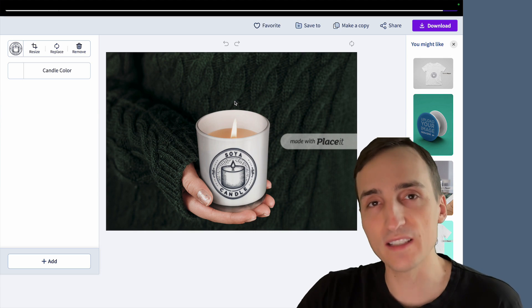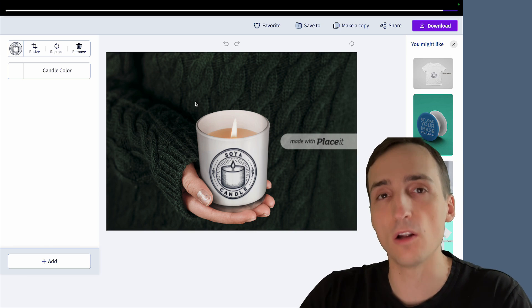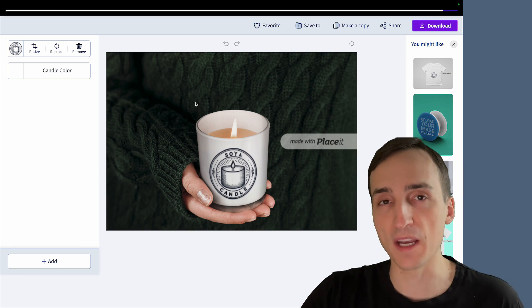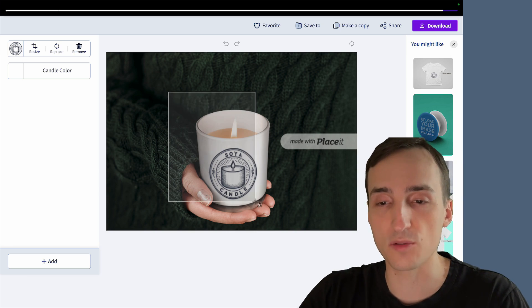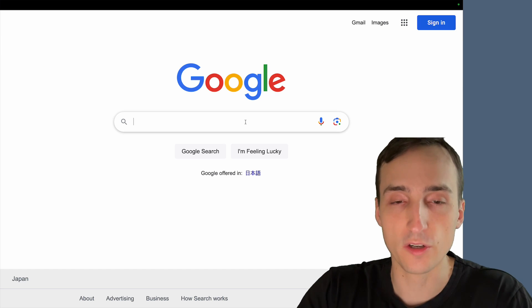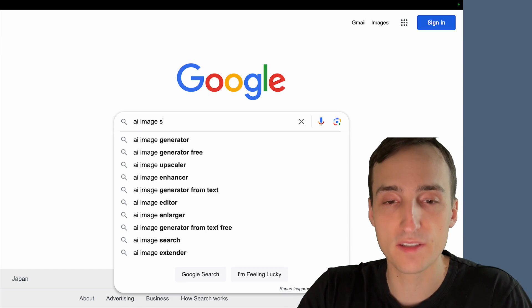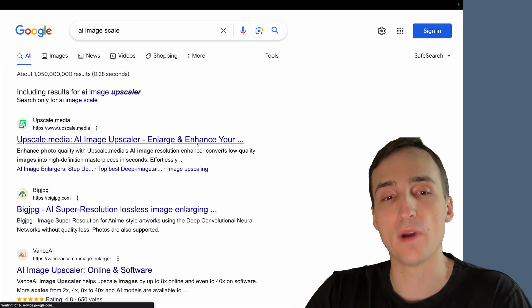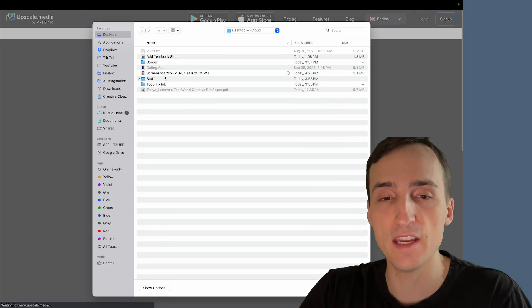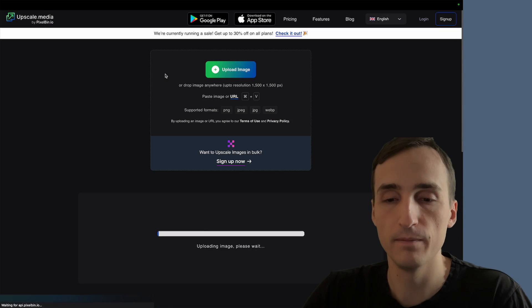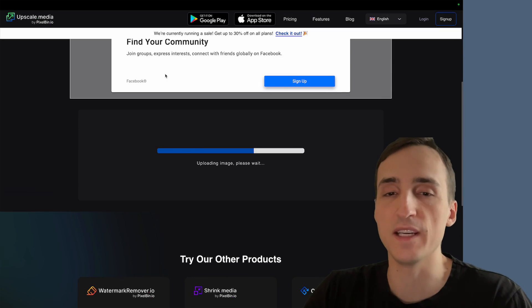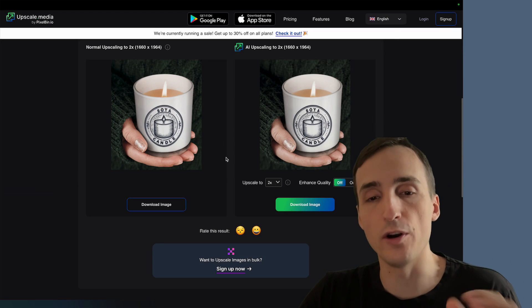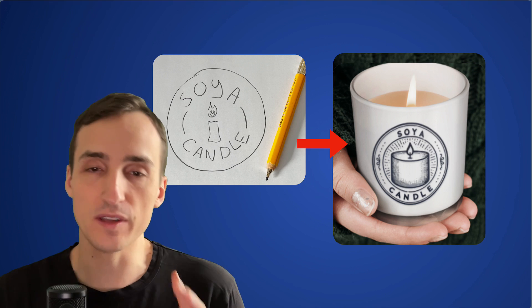Finally, if you like this render but it's a little bit too small or low resolution for you, you don't need to pay to get a bigger one. All you can do is just take a screenshot like this, then look for AI image scale. We're going to go with this first result right here, click on upload image, select your screenshot and then wait a little bit. And there you go, you get a high resolution render of your logo on the candle.